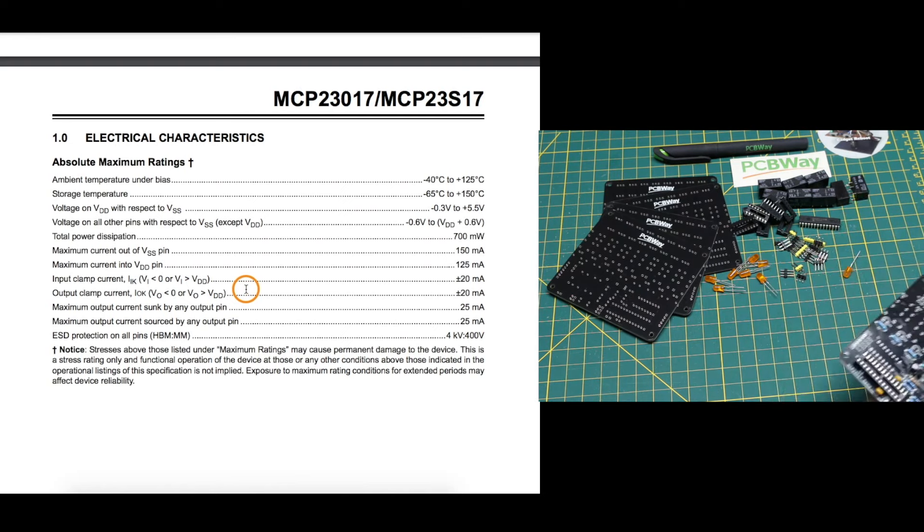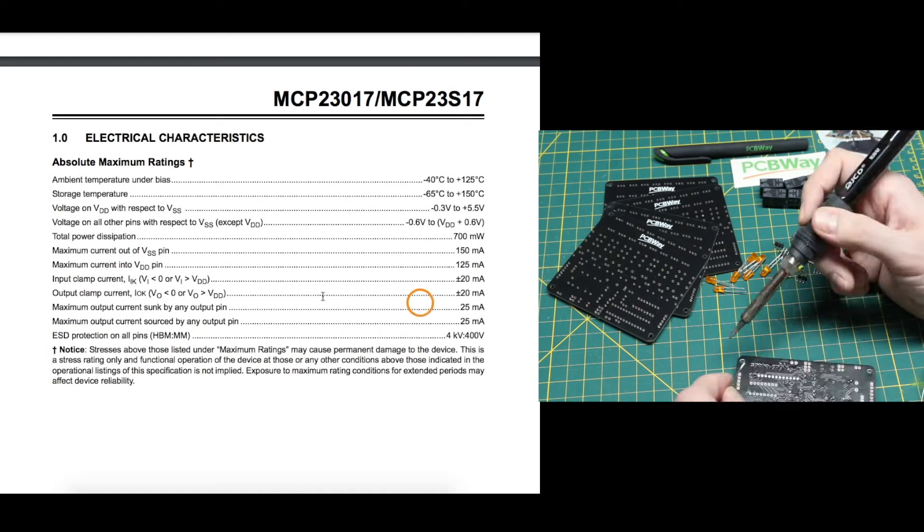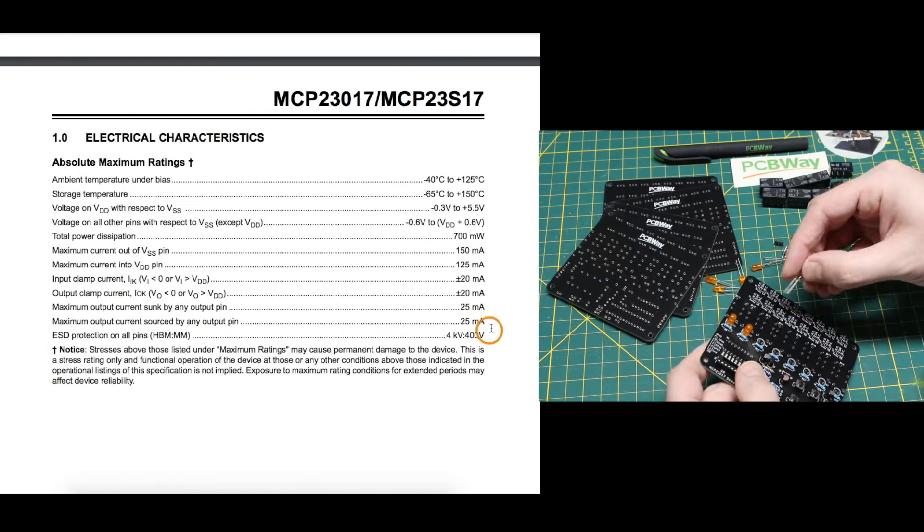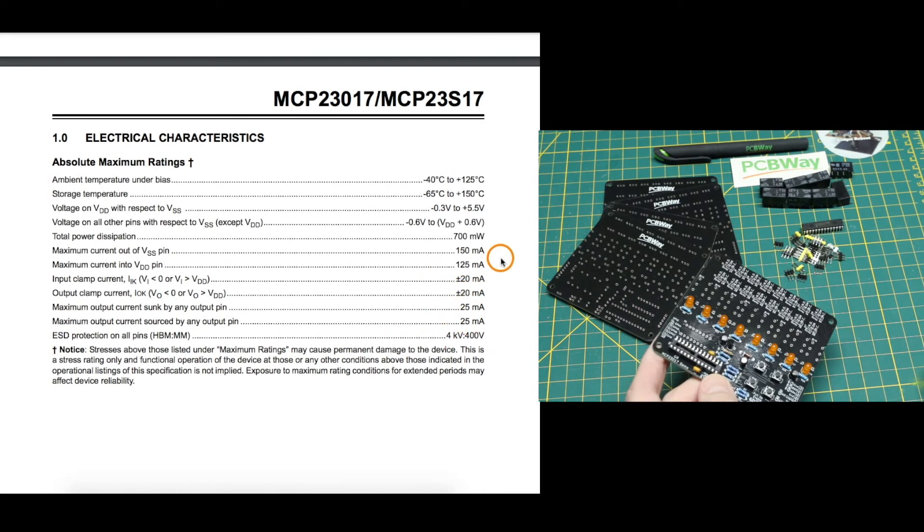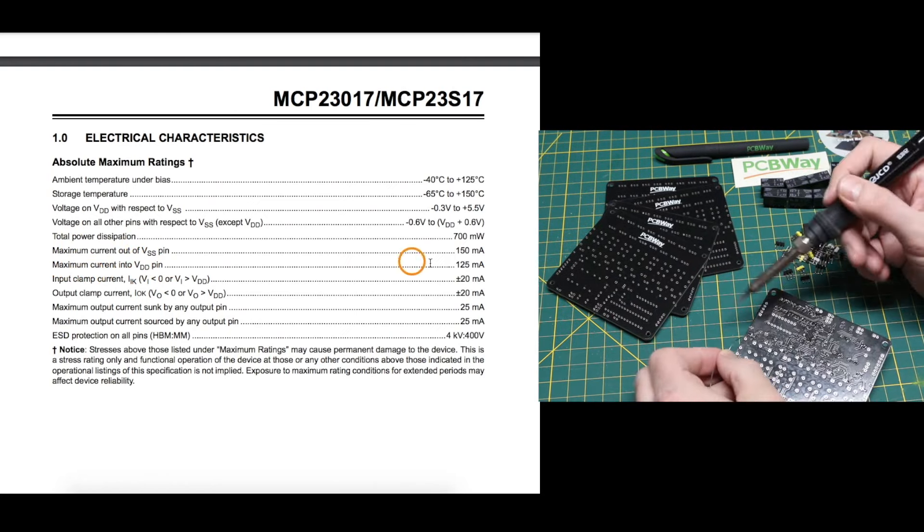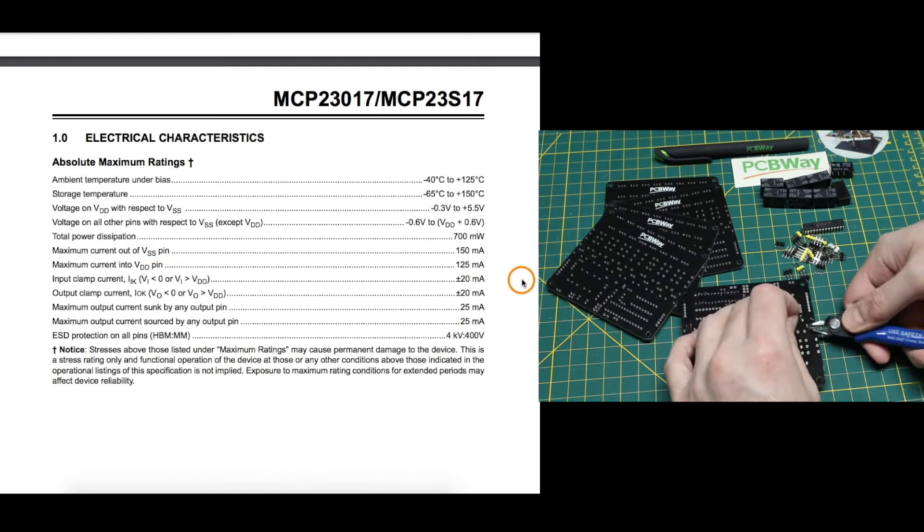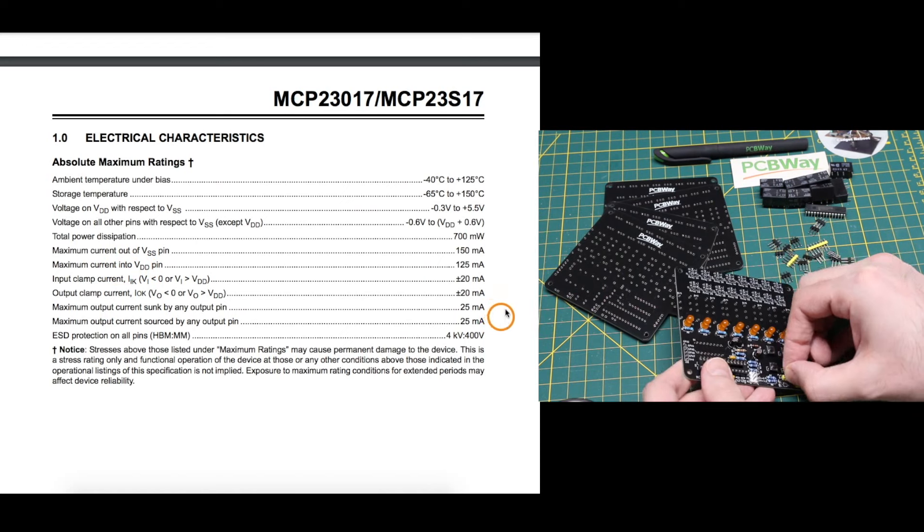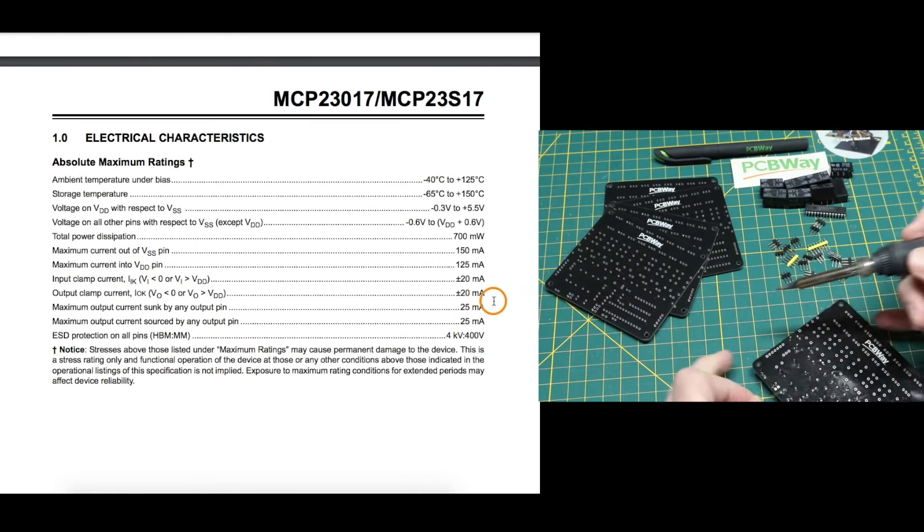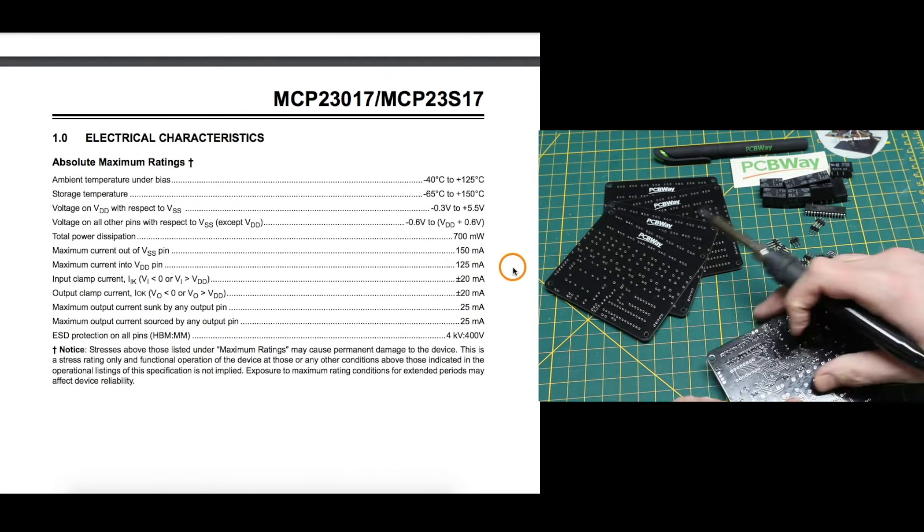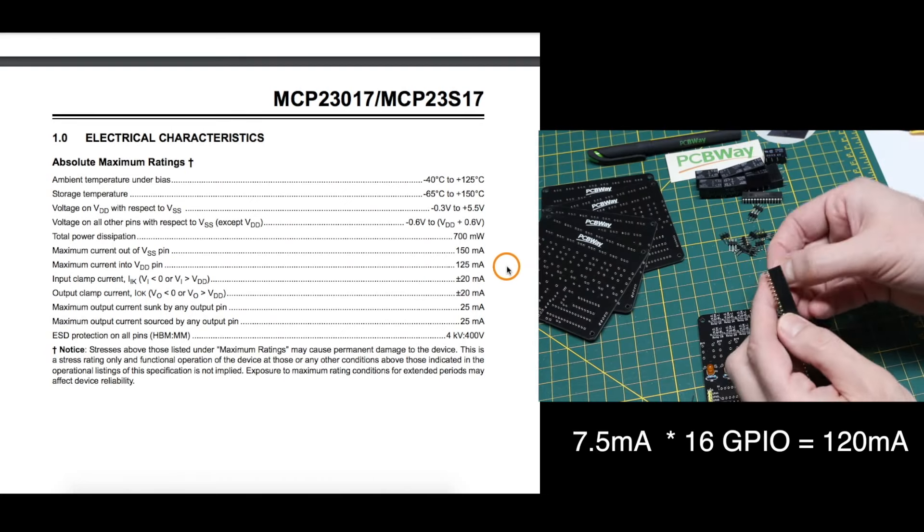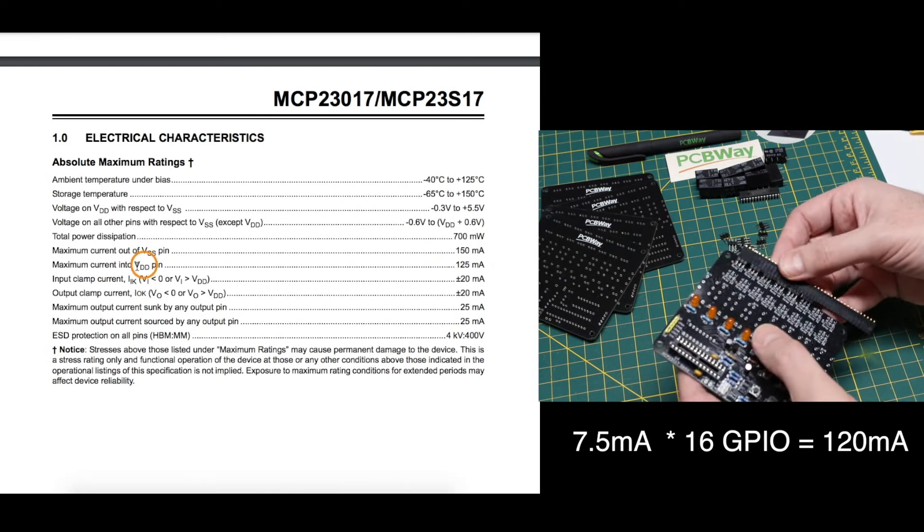Unlike some GPIO Expanders, this one can both sink and source current, where each pin can have a max 25 milliamps. In practice, I would try to not draw anywhere near this amount of current per pin, but between all the 16 IOs, the chip itself can only have 150 milliamps through the ground pin or 125 milliamps through the positive supply pin. So if you were sinking and or sourcing current simultaneously from all 16 GPIOs to stay within this 125 milliamps, one example would be if all pins were equally sinking or sourcing 7.5 milliamps, it would keep us just under this 125 milliamp max.